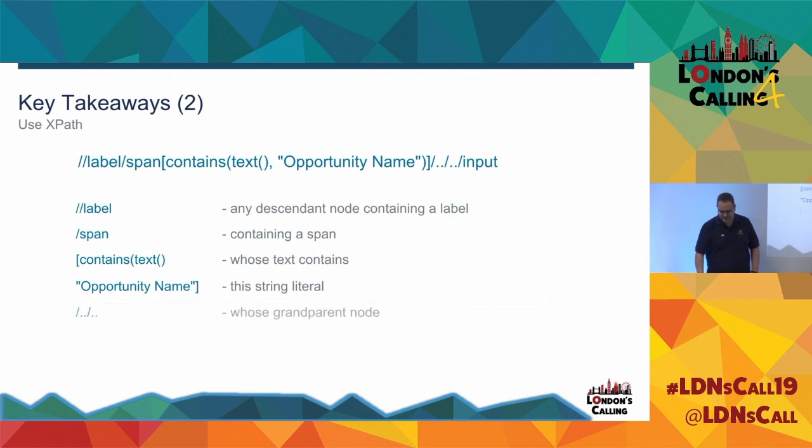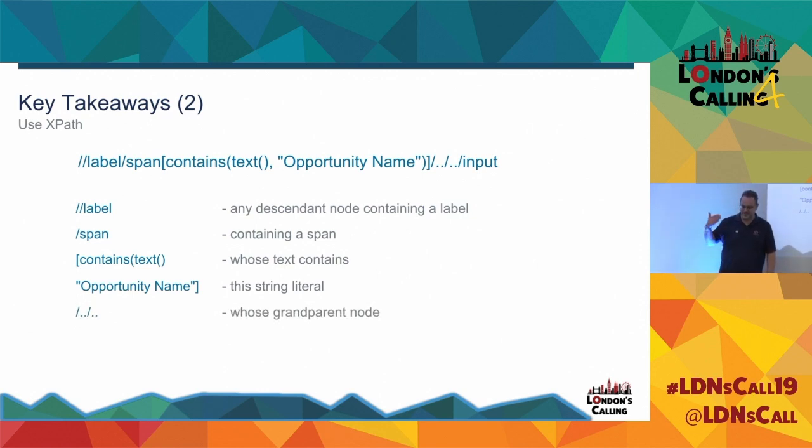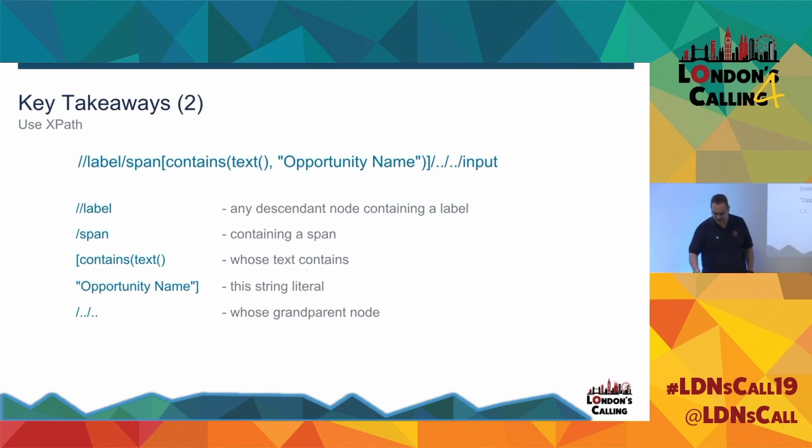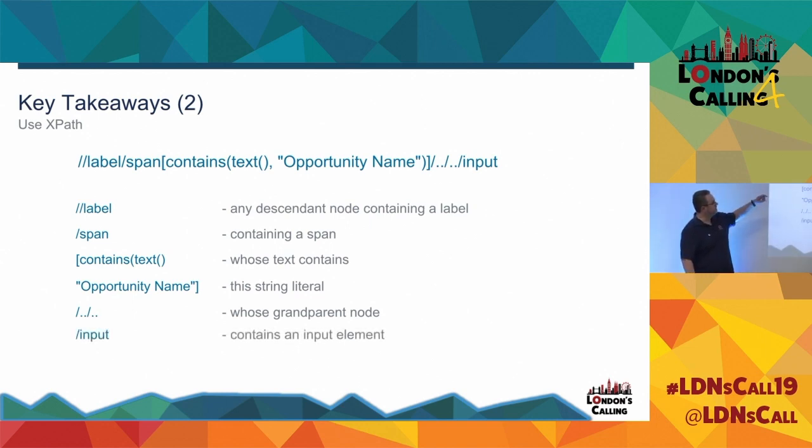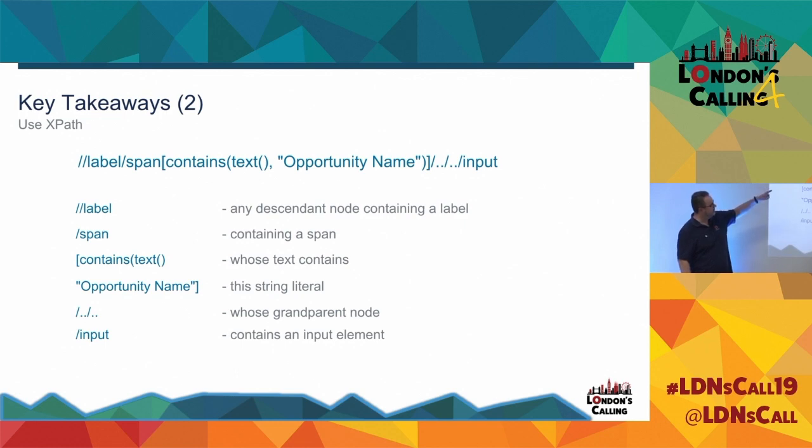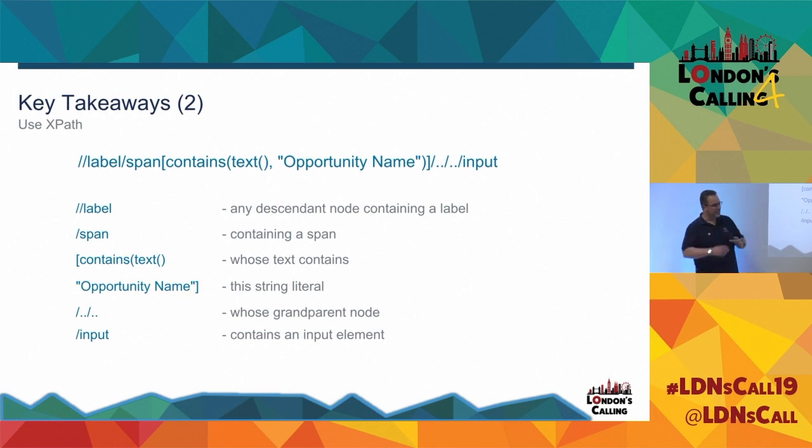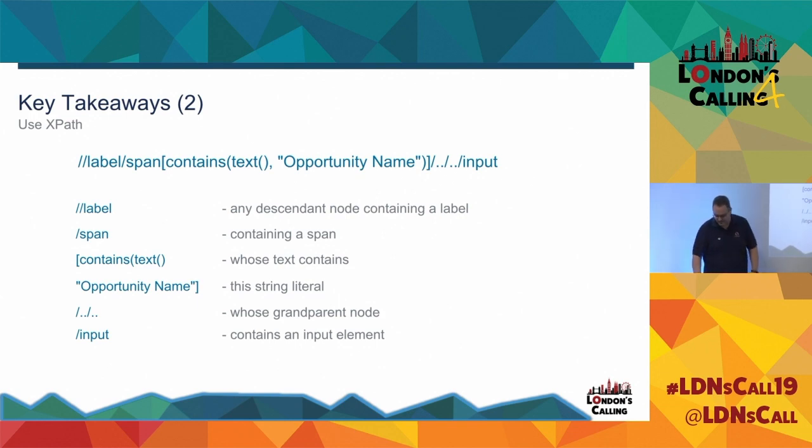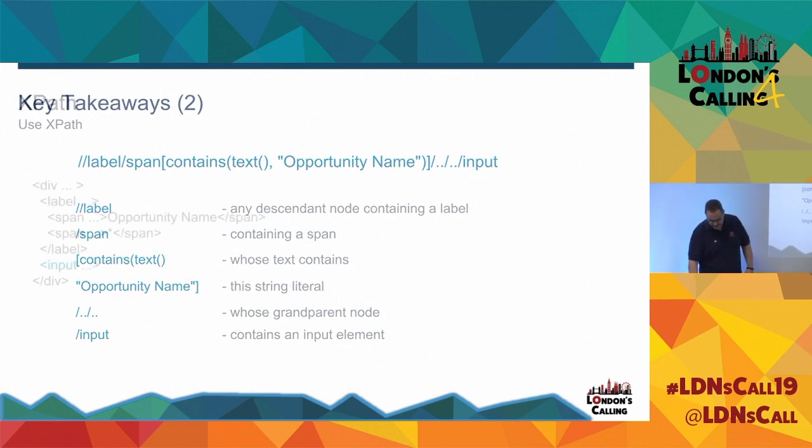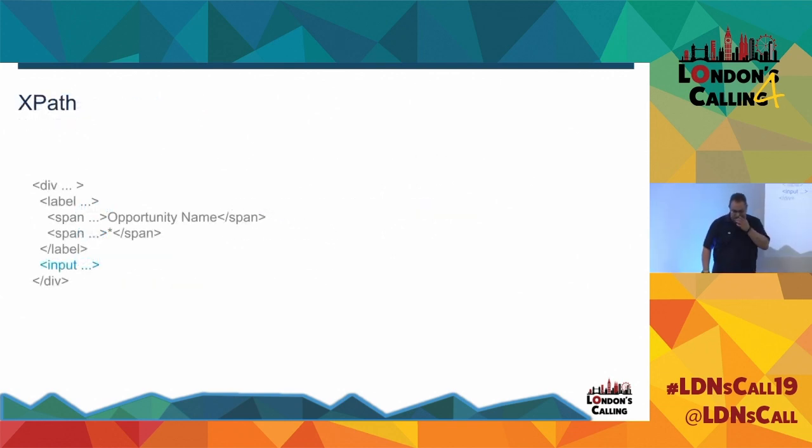Anyone that's been around an operating system should be familiar with dot dot. Dot dot basically means parent directory. Same thing here. So basically forward slash dot dot is parent dot dot is grandparent. So whose grandparent node contains an input. So what I've got there is basically any label with a direct descendant of span that contains the text opportunity name, and then go up to its grandparent and find something, find an input. And it'll only be an element that matches that whole set of rules that gets returned to XPath.